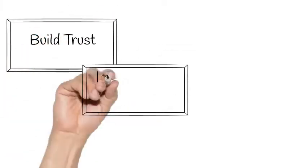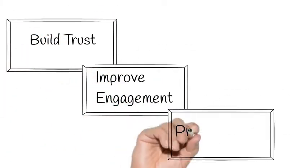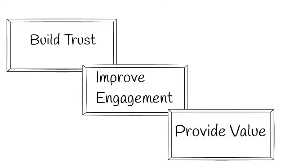Build trust, improve engagement, and provide value through video.